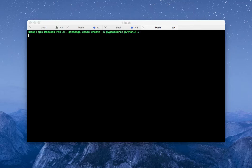So here I start — I create a Conda environment with Python 3.7.